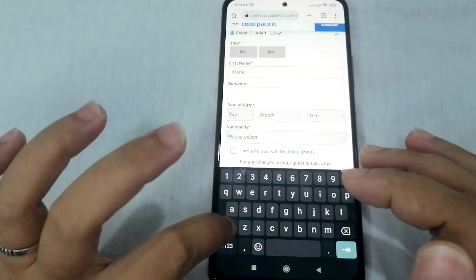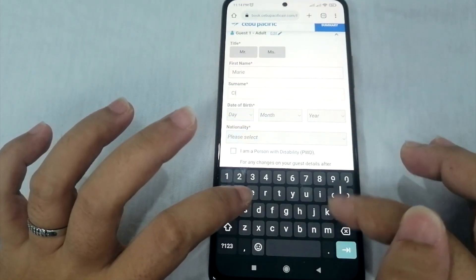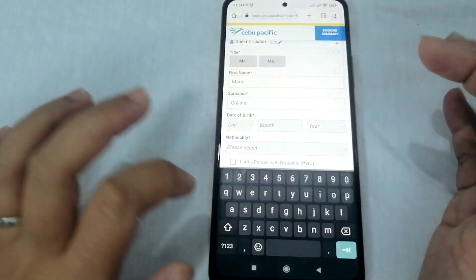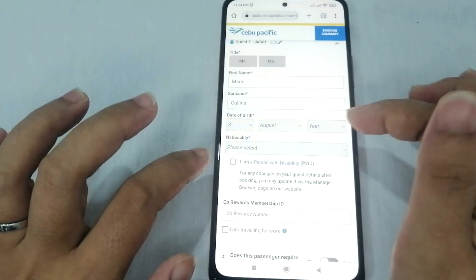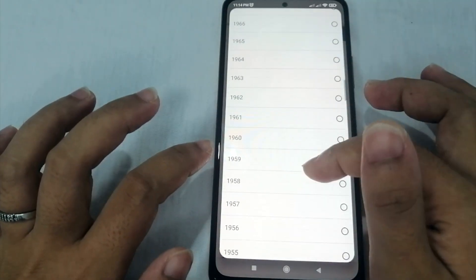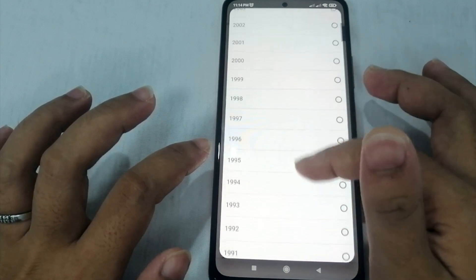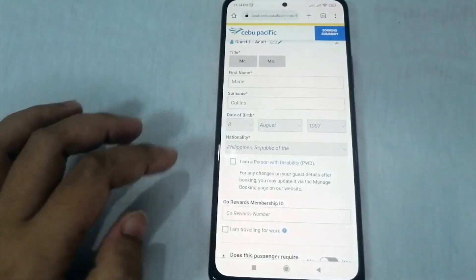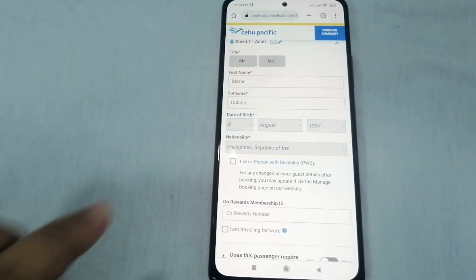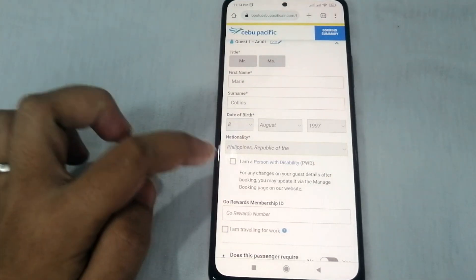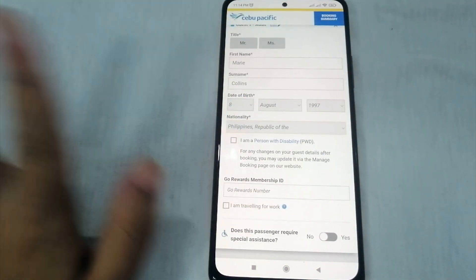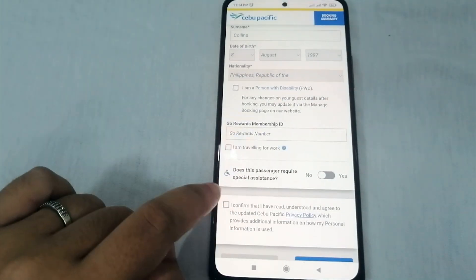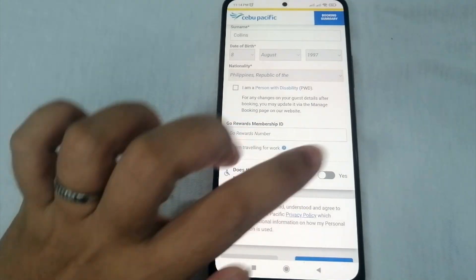For example, the name is Marie Collins — this is just an example, not my real name. Date of birth: August 8, 1997. Select your nationality — Philippines. If you are a PWD or person with disability, click that checkbox; if not, leave it blank.